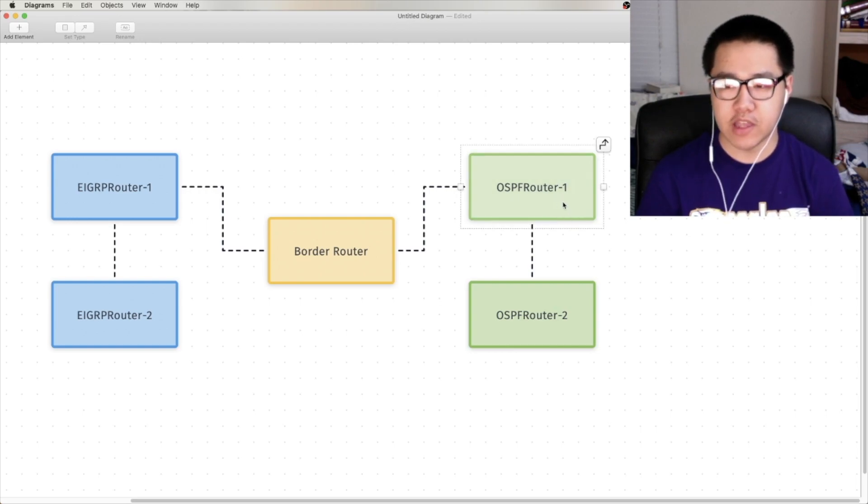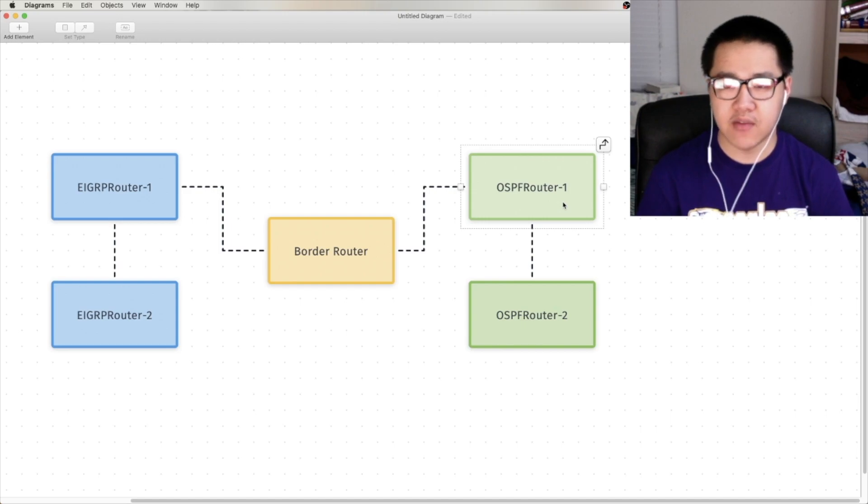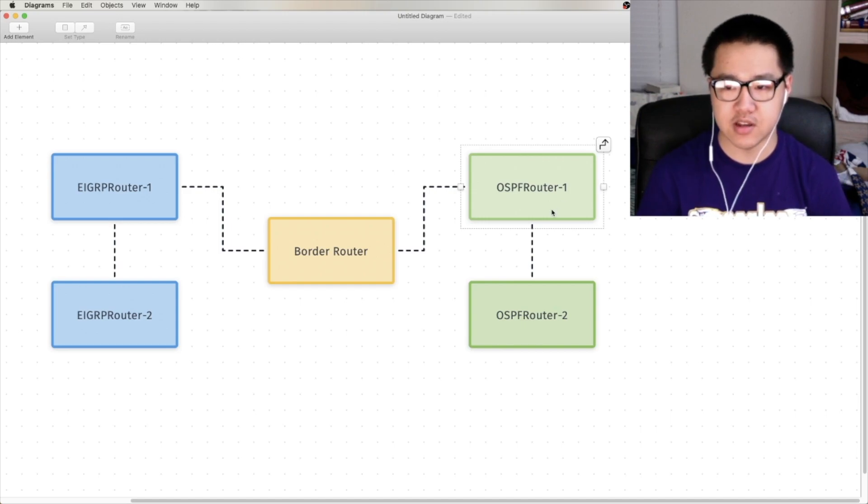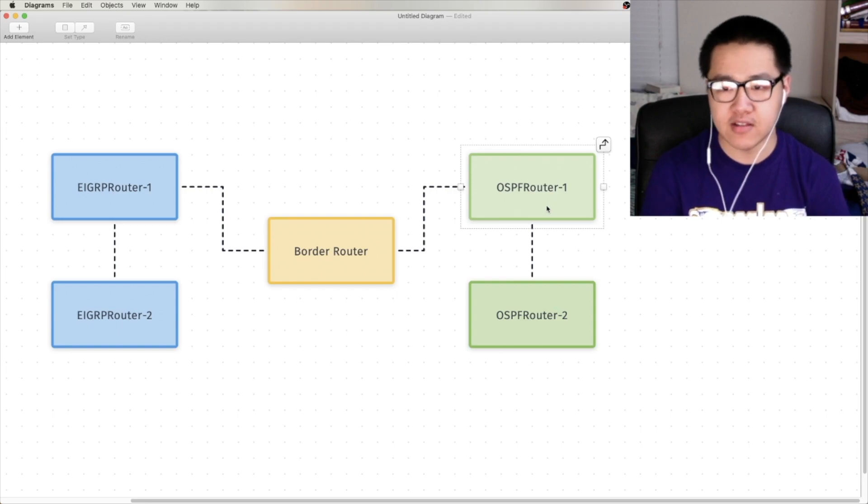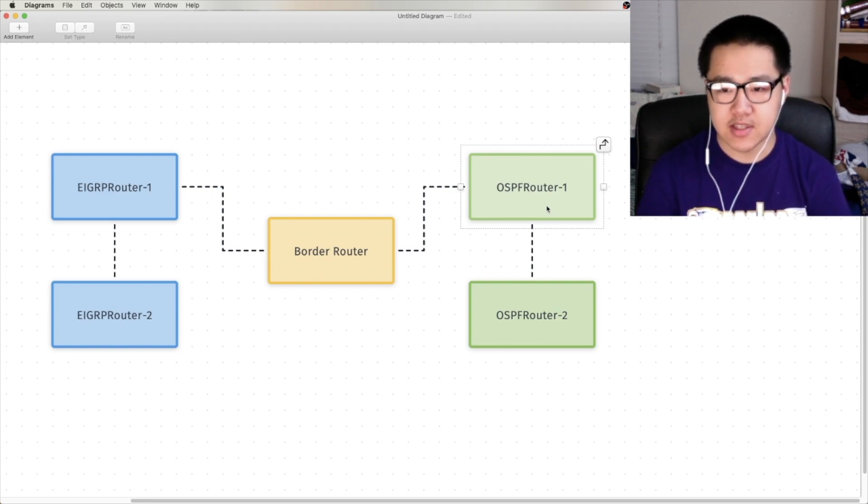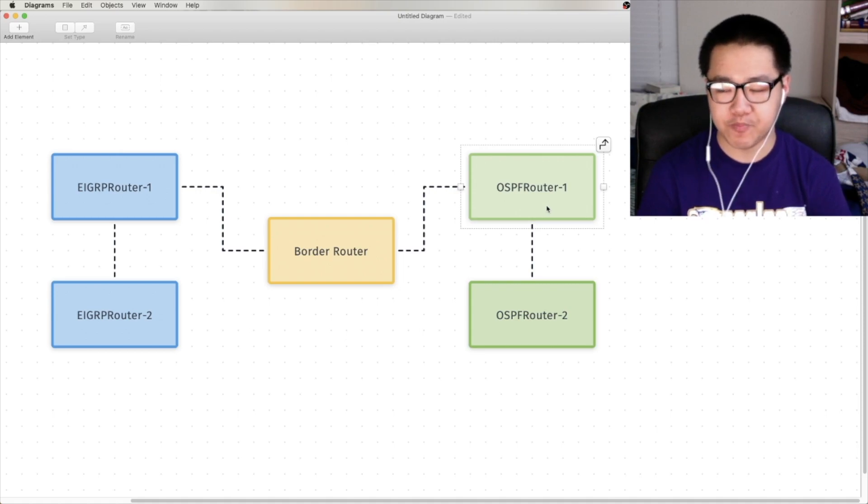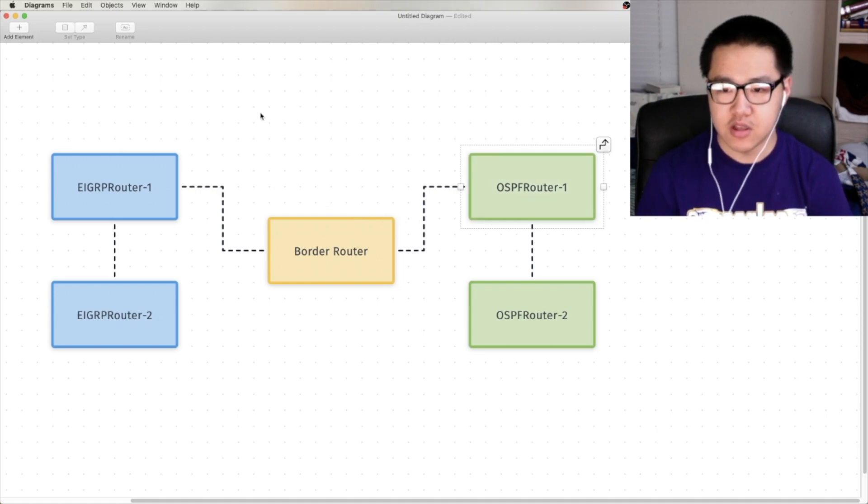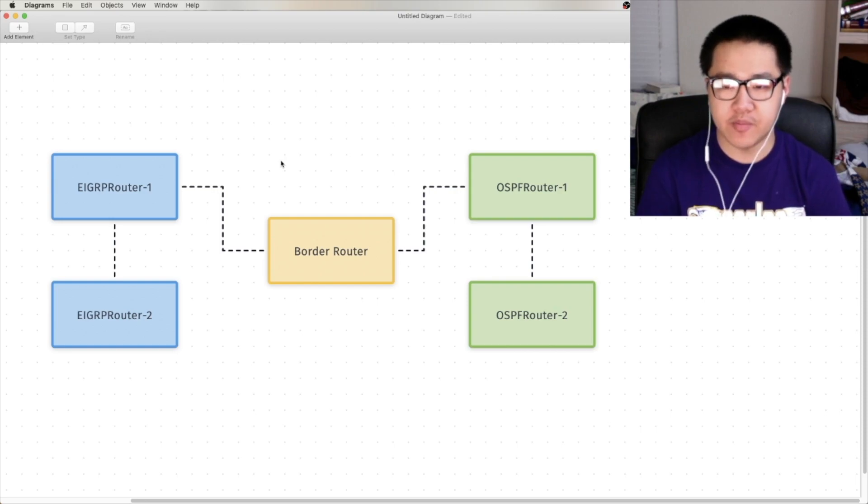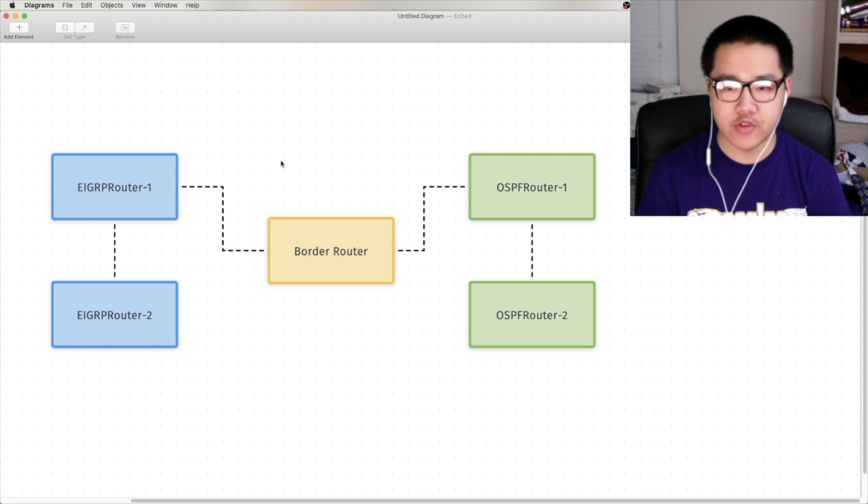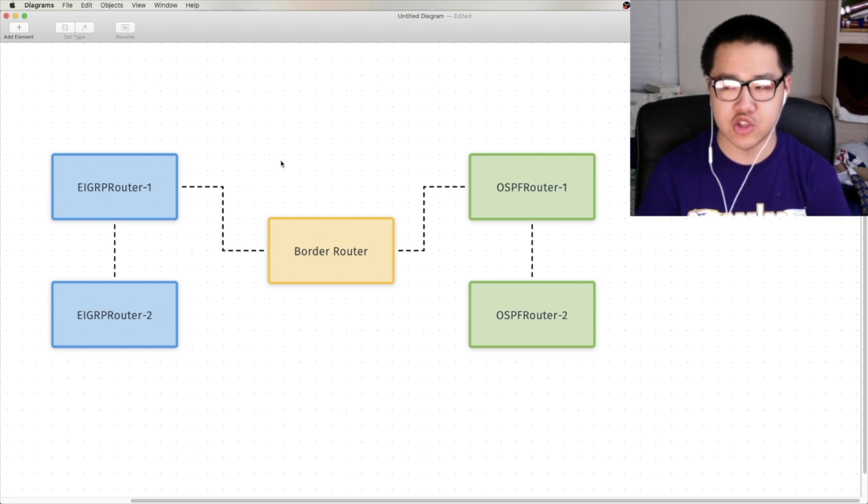So, it's critical that you understand that I can't just have a solely EIGRP router translate routes into OSPF. It has to be running both processes, so that A, it can understand both kinds of routes, and B, so that it can actually pull routes in. Now, here's the thing with a border router, it doesn't have to be a separate router. I don't have to waste thousands of dollars on another Cisco router just so I can do redistribution.